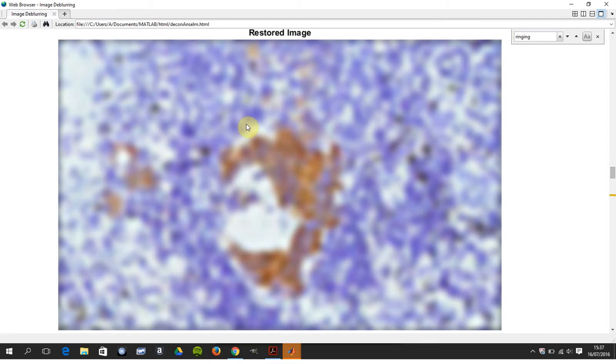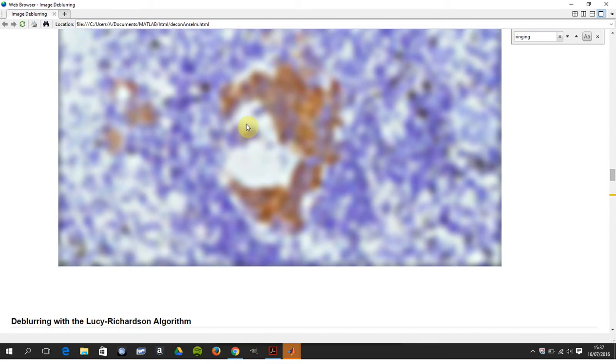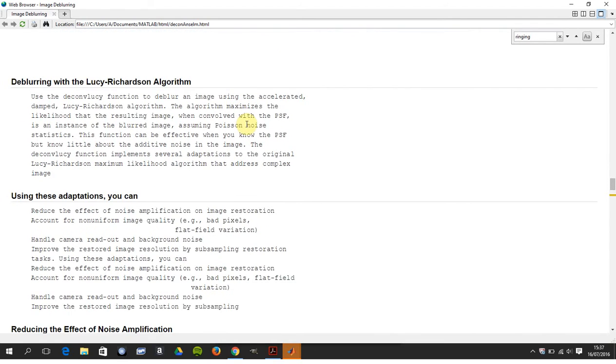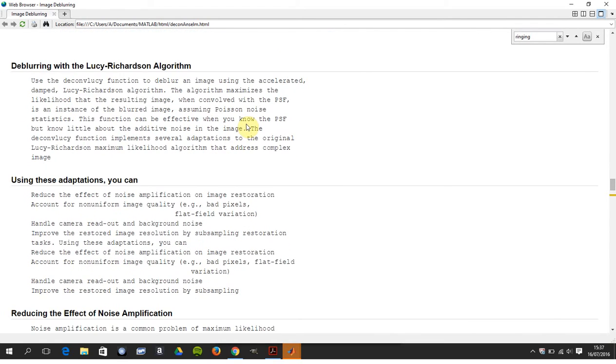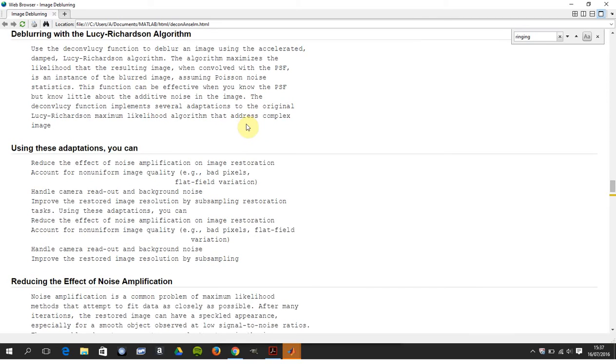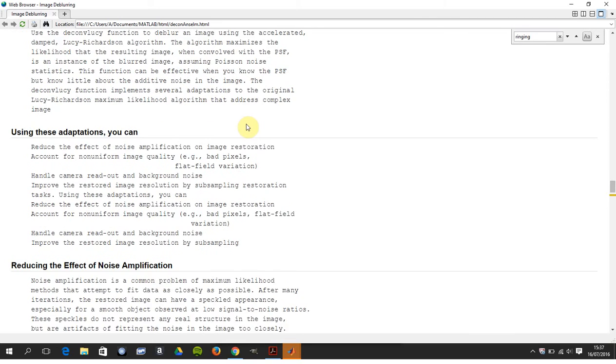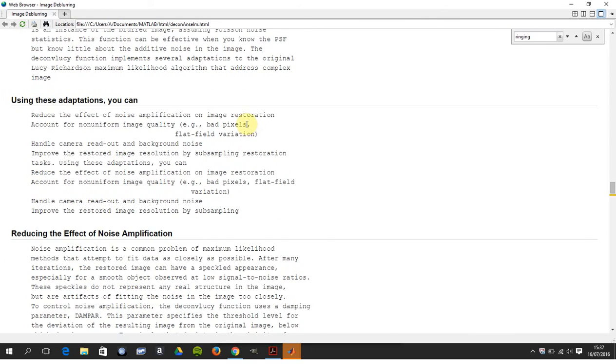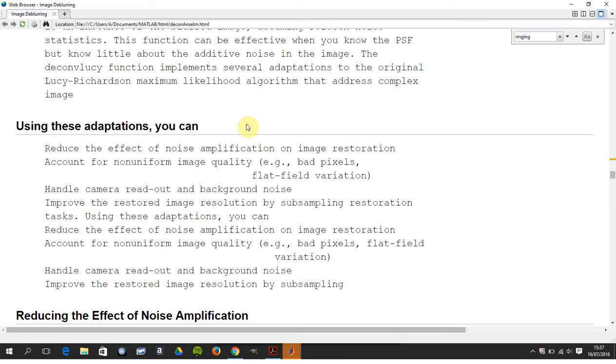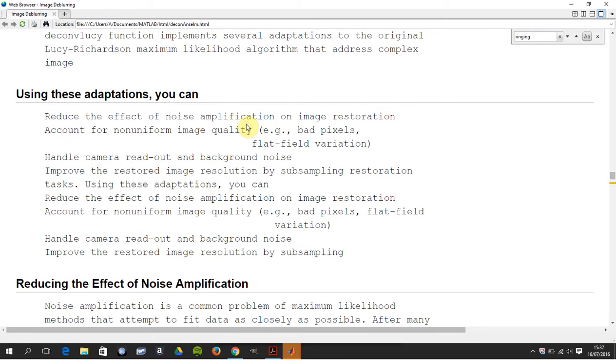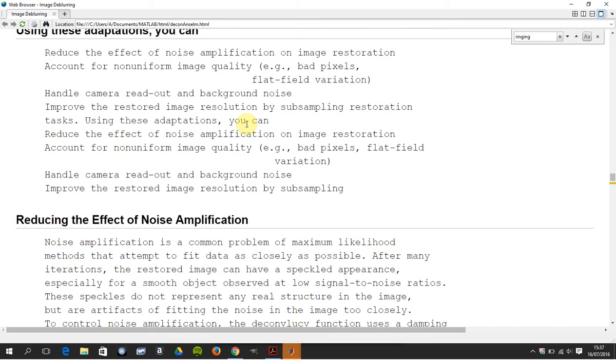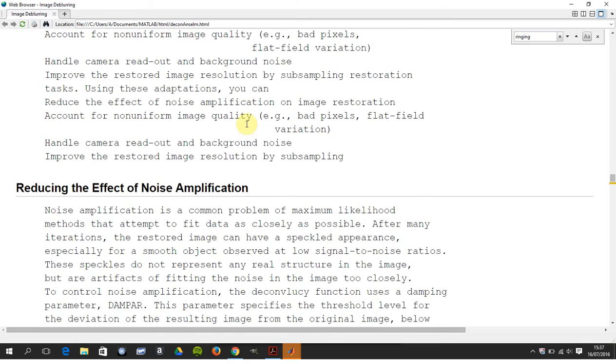So next one up is Lucy-Richardson. What does Lucy-Richardson do for you? Reduced effective noise amplification, nonuniform image quality—you know, bad pixels here, some of the pixels on the CMOS are dead. The camera readout noise, background noise, etc.